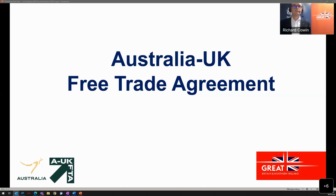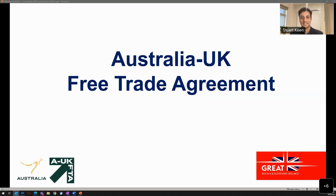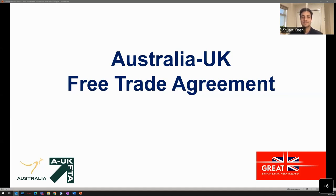Hello and welcome to today's webinar on the UK-Australia Free Trade Agreement. My name is Stuart Keane, I'm a Global Engagement Manager at the Australian Trade and Investment Commission and also the Head of Community at Fintech Australia, Australia's peak industry body for financial technology. Today's session is aimed at supporting tech businesses both in Australia and the UK to understand and utilize the free trade agreement.